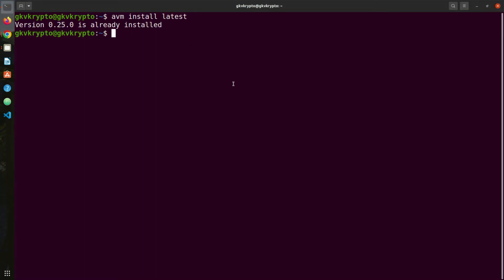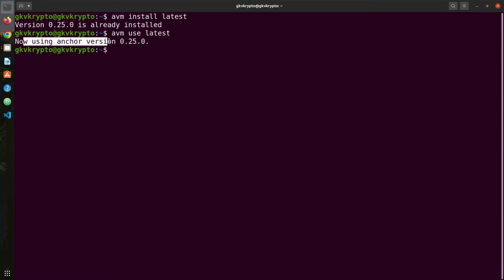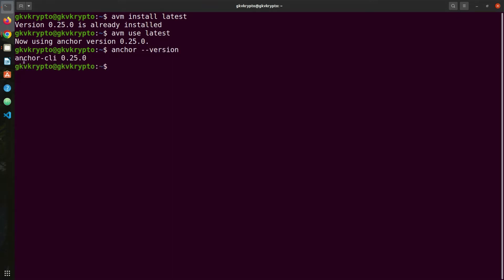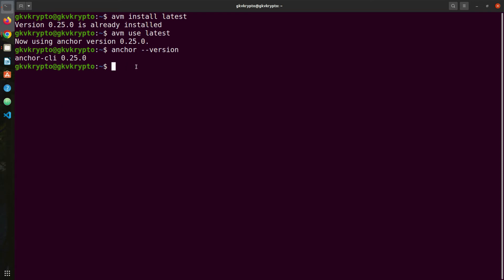Once you've done everything, you need to run this last command which says avm use latest, so it will set Anchor to version 25. How do we verify that? Very simple: anchor --version. Now we've got Anchor CLI. The final test we want to do is create a new project using Anchor. If you're able to build that project, that means you have done everything correct and you have proper Anchor and Solana setup on your machine.